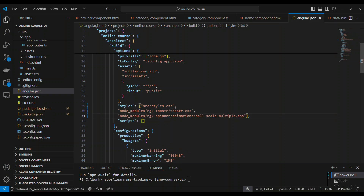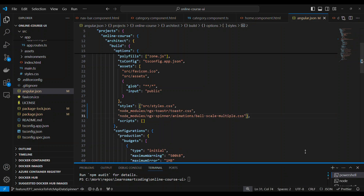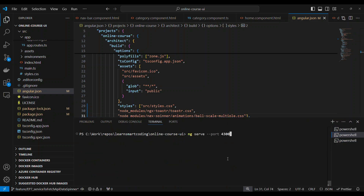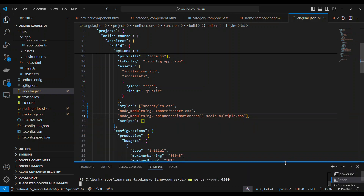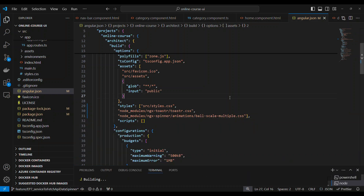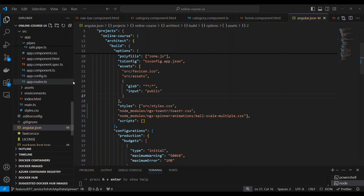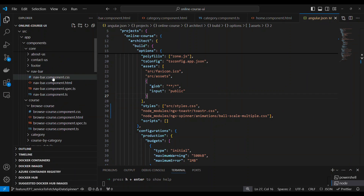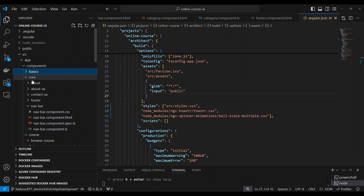I have already copied what to add — these are the two CSS files, one for toaster and one for spinner. After this, you should stop the server and start it again, because anything you add in angular.json will not be picked up automatically. In order to get the latest CSS, you need to stop and restart the server.